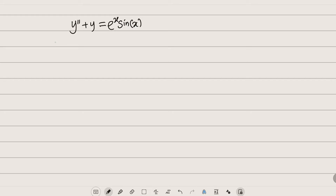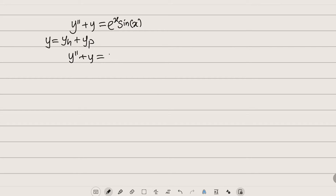Let us first write the general solution, which is y equals y_h plus y_p. y_h is the general solution to the homogeneous differential equation. As always, we are going to take the left hand side and equate it to zero. We have y double prime plus y equal to zero.